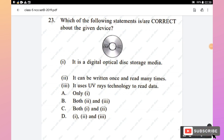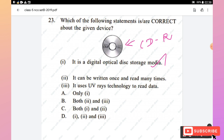Question 23: The given device is a CD-R (optical storage device / compact disc recordable). It is a digital optical disk storage media — correct. It can be written once and read many times — correct. It uses UV rays to read data — incorrect; it uses laser technology. Hence both statements 1 and 2 are correct, and option C is the right answer.